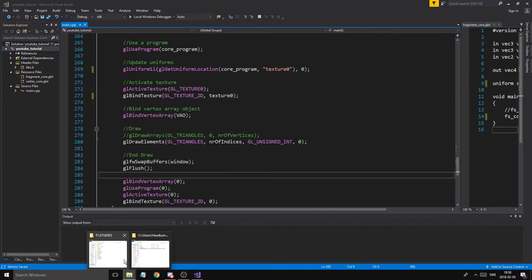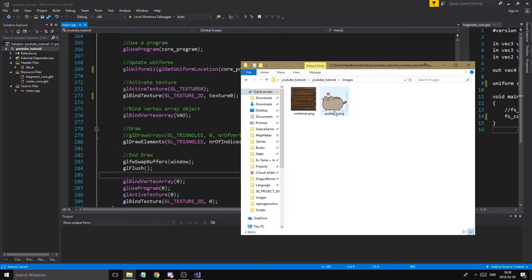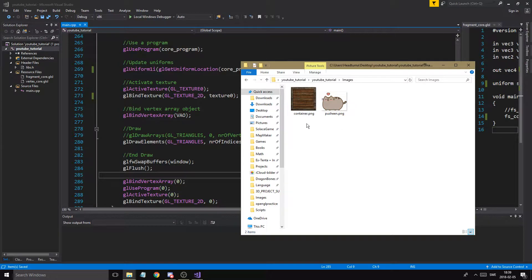Before we start, go into our YouTube tutorial project where you have your little cat and paste another picture in there — preferably a PNG image, something that supports alpha values. You'll have two textures: a cat or whatever you want, and a container. Just take whatever two pictures you want and paste them into your images folder.